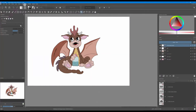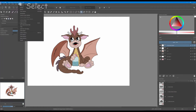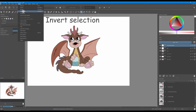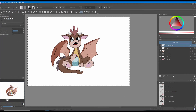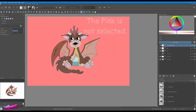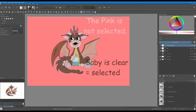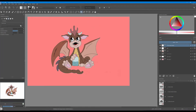To invert the selection, go to the select tab, scroll down and click on invert selection. Let's double check — as you can see the entire baby is now selected.